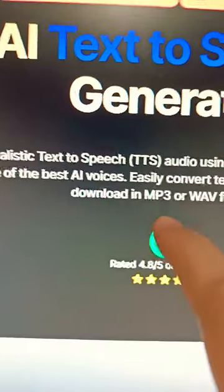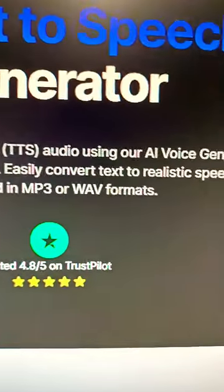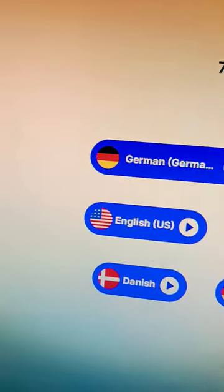This tool allows you to create realistic speech using artificial intelligence. First go to this AI tool, it's called Listener.